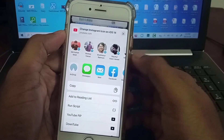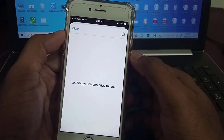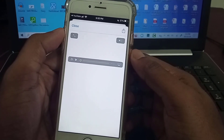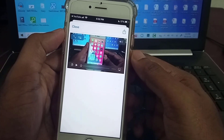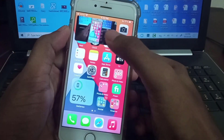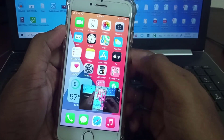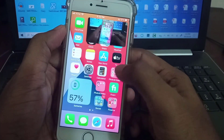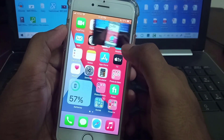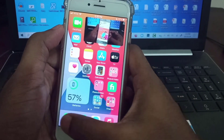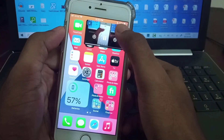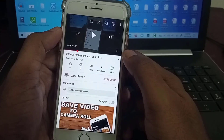Tap on it and click OK, then wait for a moment. Here you can see the video is playing and picture-in-picture mode is enabled. Now it will play in the background and you can browse any other application while the video continues playing.